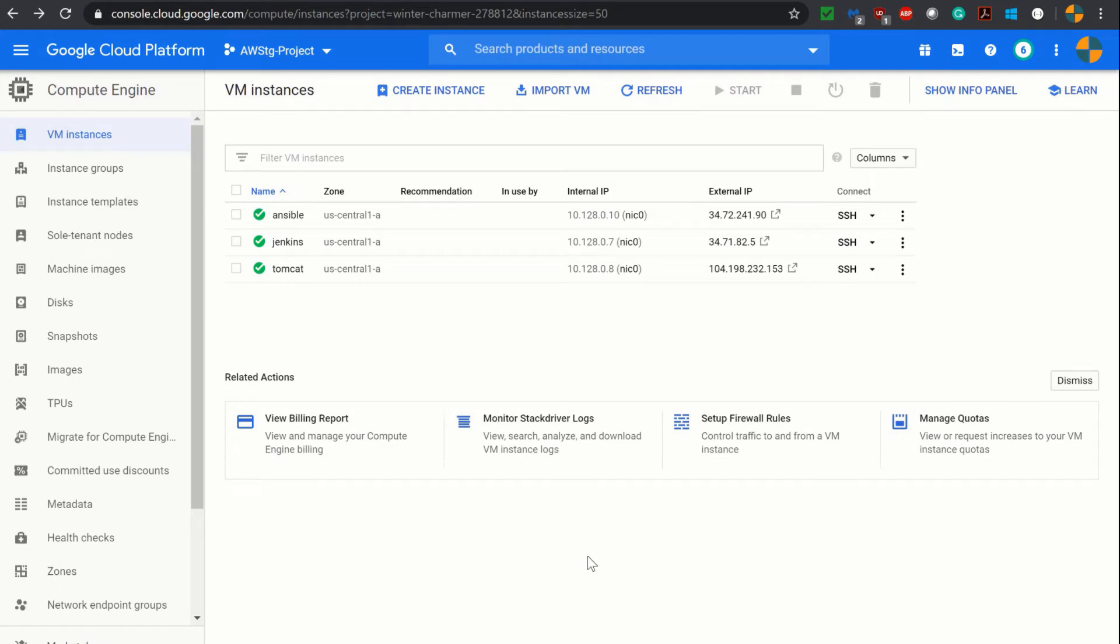Hi, welcome to AWS Tech Guide session. Today I will show you how to create a Jenkins job using Ansible to deploy one Spring Boot application in Tomcat server.